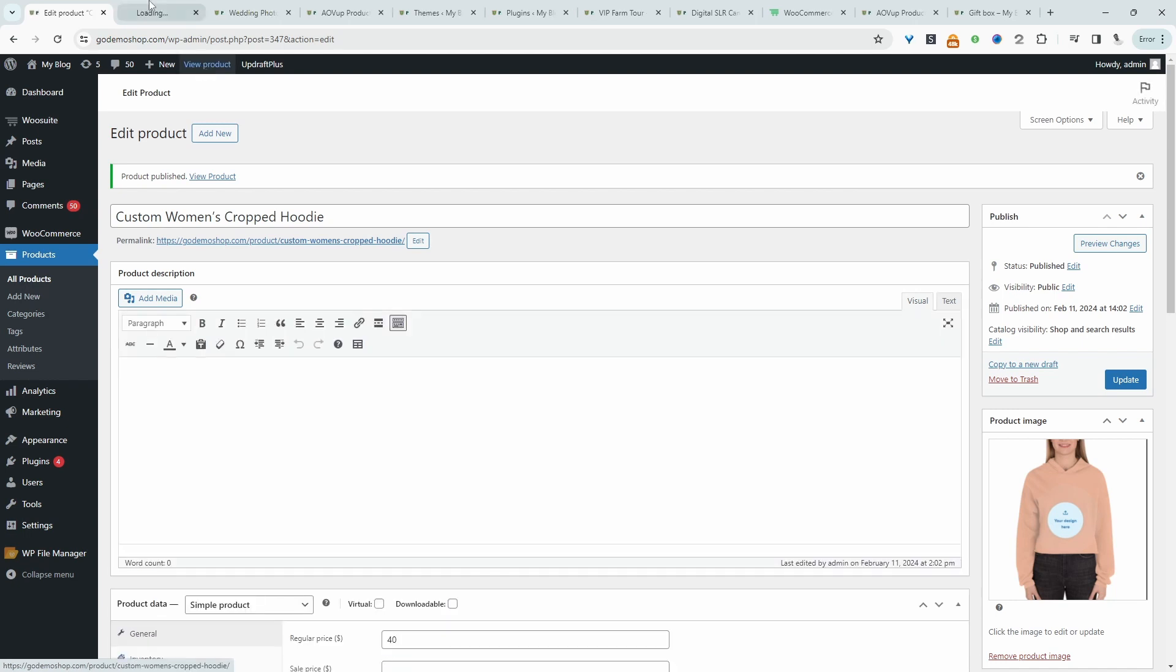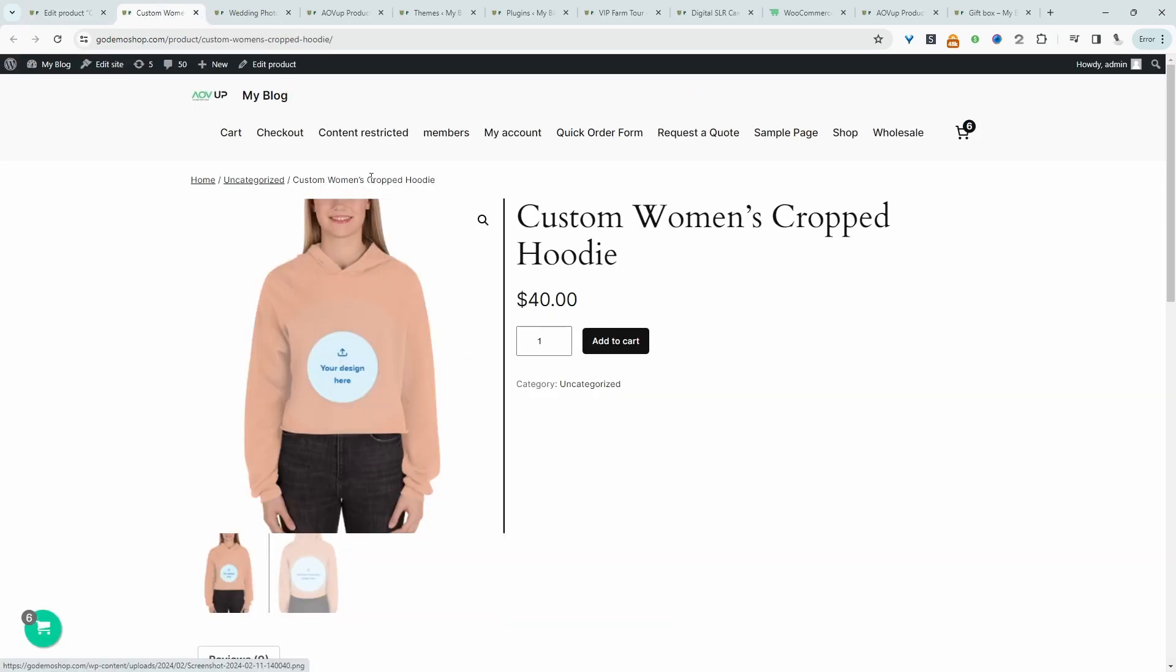Let's view our product. So this is our product and now let's go ahead and add the upload option to this particular product.